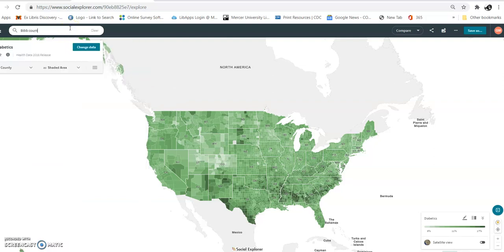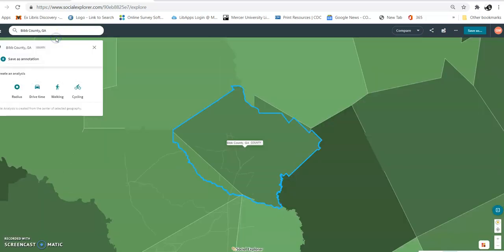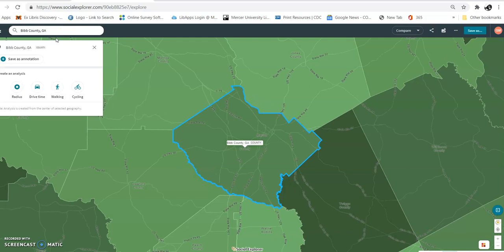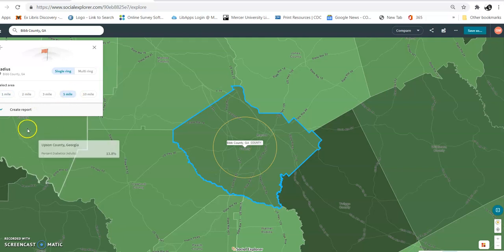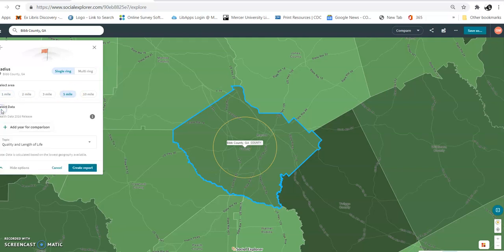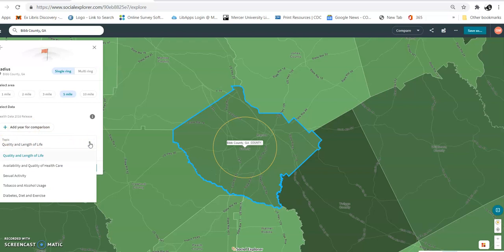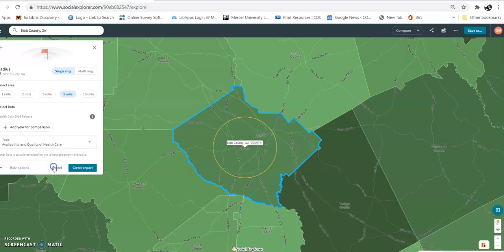I'm going to go to Georgia. I'm going to set a five-mile radius because it gets right where you are, and then I'm going to click 'Create Report.' Here's another topic — I'm going to do availability and quality of health care.